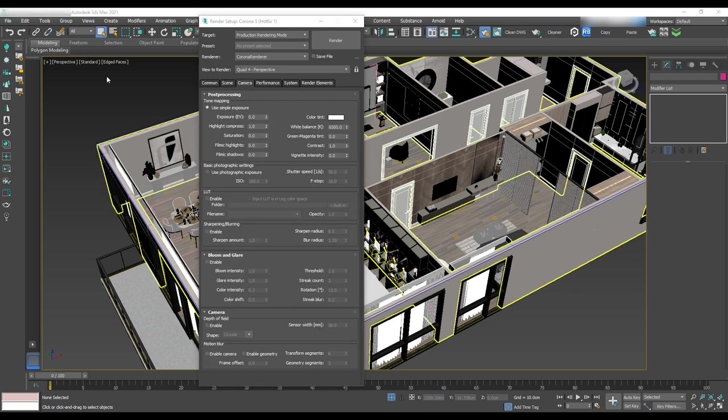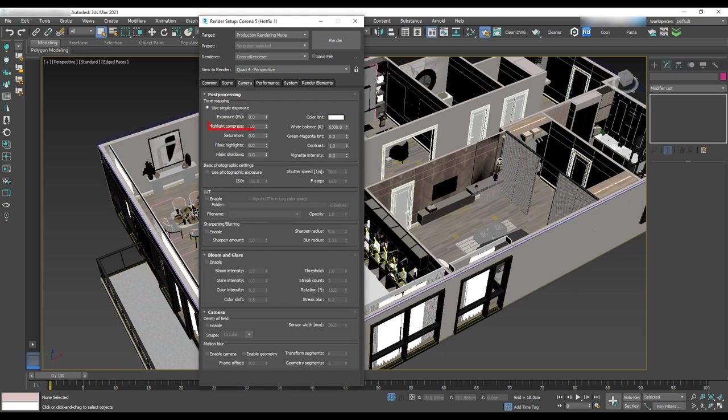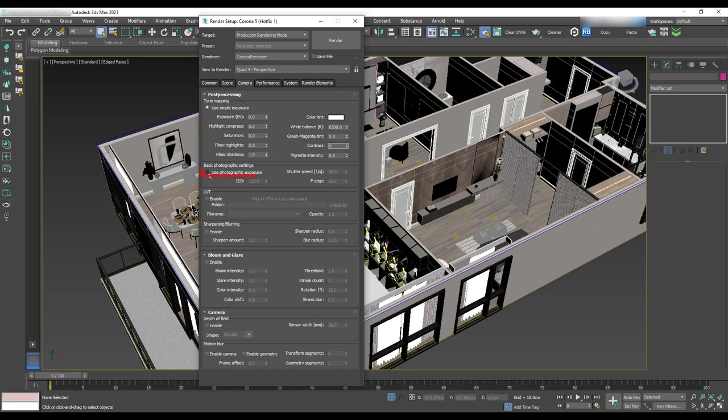Let's change highlight compress to 5, filmic highlights to 0.5, filmic shadow to 1, contrast to 4 and basic photographic setting has to be checked.